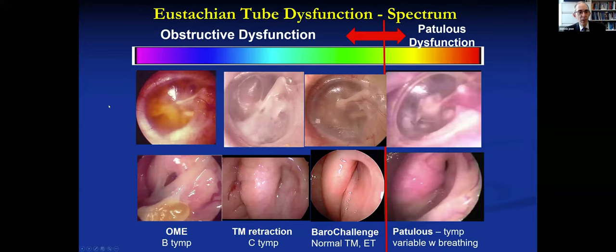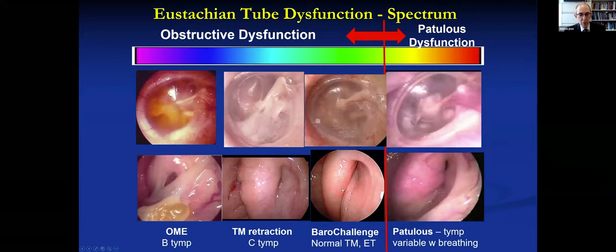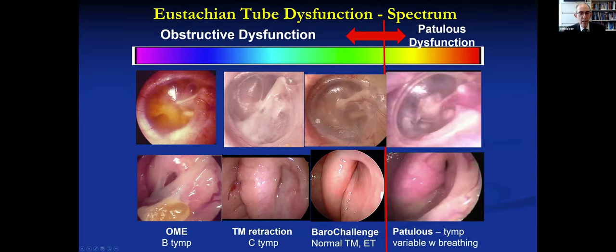We think of eustachian tube dysfunction as a spectrum, from complete obstruction all the way up to patches of atrophy from chronic inflammation or weight loss causing a patulous eustachian tube. With intense inflammation from Samter's triad, the valve never opens, giving a middle ear effusion. A lesser degree of inflammation can open some of the time, resulting in negative pressure retraction but no effusion. A milder case only has a problem when flying — the inflammation is just limited to a band of redundant mucosa on the floor — so when they visit the office they've got a normal tympanogram and normal tympanic membrane.